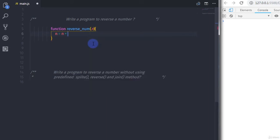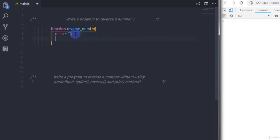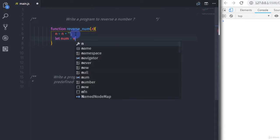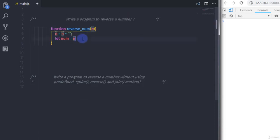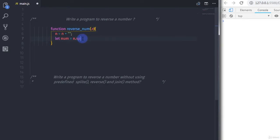Just after that I will use this argument, so I will say n is equal to n plus double quote — specifying a blank string to convert the number to a string. Then I will create a variable: let num is equal to n, and call the split method on it.